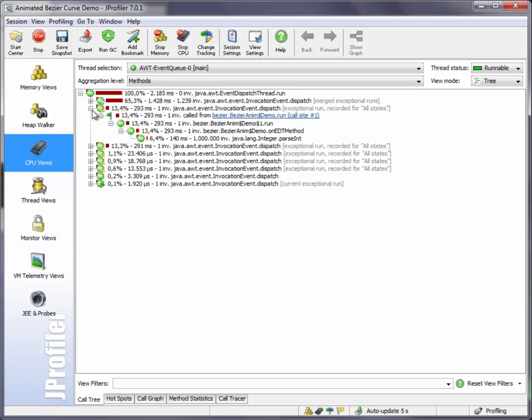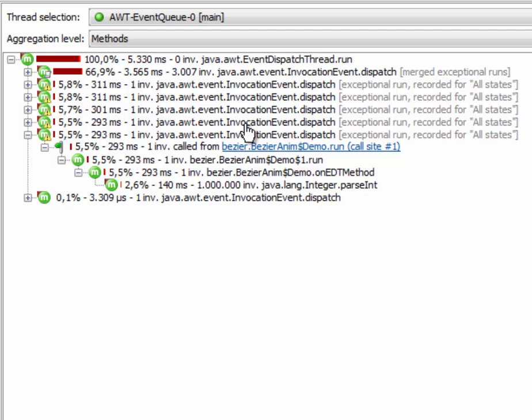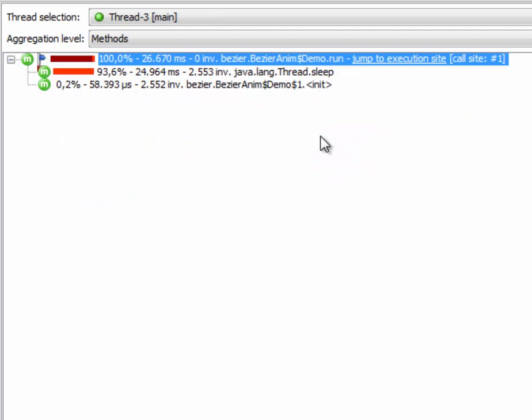For each of the long-running events, we can now see there is an execution site node at the top that takes us right back to the call site where the event was posted. If I click on this hyperlink, I'll be taken to thread 3 and to this method, which is the culprit for these long-running AWT events.